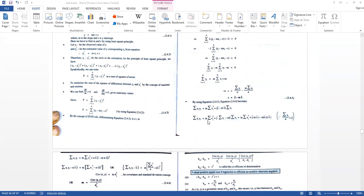Substituting back, the equation becomes: Σ(XiYi) = M·Σ(Xi²) + Ȳ·Σ(Xi) − MX̄·Σ(Xi), which simplifies further using Σ(Xi) = nX̄.